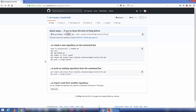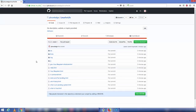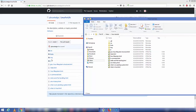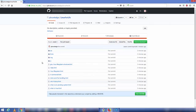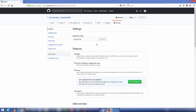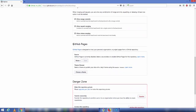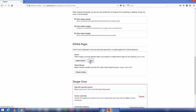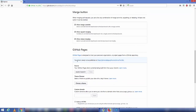Once the push is successful, go back to your GitHub project and click on the repository you created. You will see all the files have been uploaded. Now go to Settings and scroll down until you see 'GitHub Pages.' By default, none is set — click the dropdown menu, select 'master branch,' and save the changes.